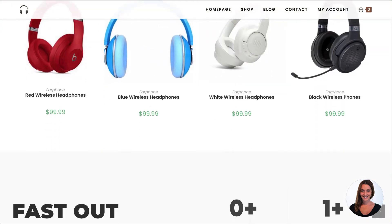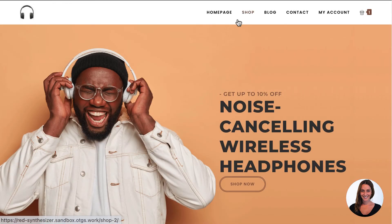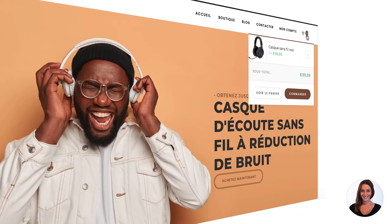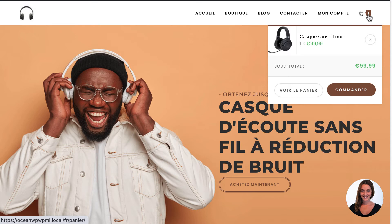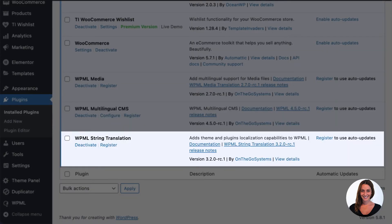At the very bottom we've got a selection of footer widgets. The site also has a shop page, an account page, a cart and more. Let me show you how I quickly translated this entire website into French using WPML. You need to install WPML's core plugins: CMS, string translation and media.